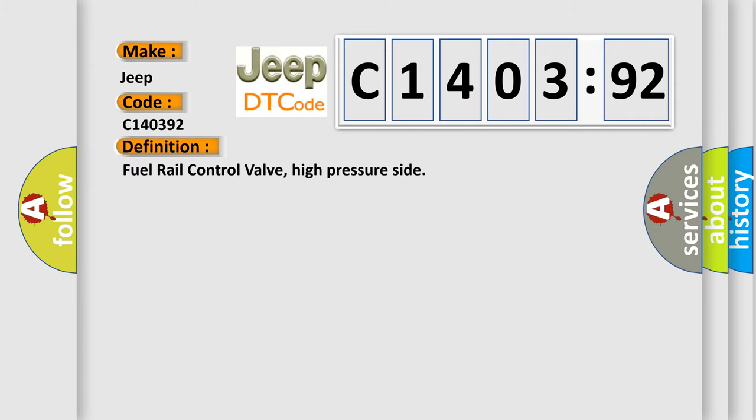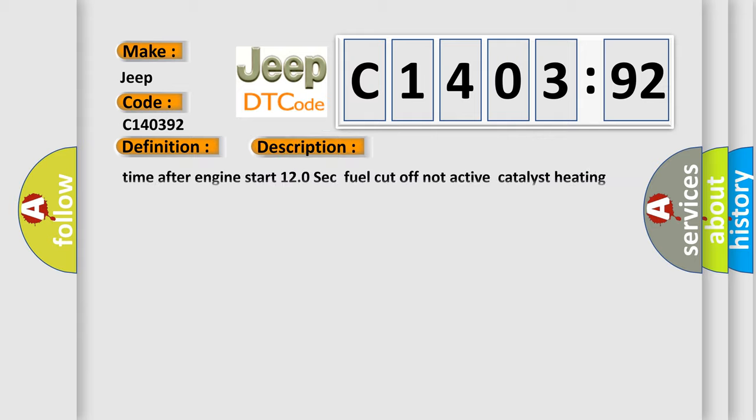The basic definition is fuel rail control valve, high pressure side. And now this is a short description of this DTC code: Time after engine start 120 seconds, fuel cutoff not active, catalyst heating active.